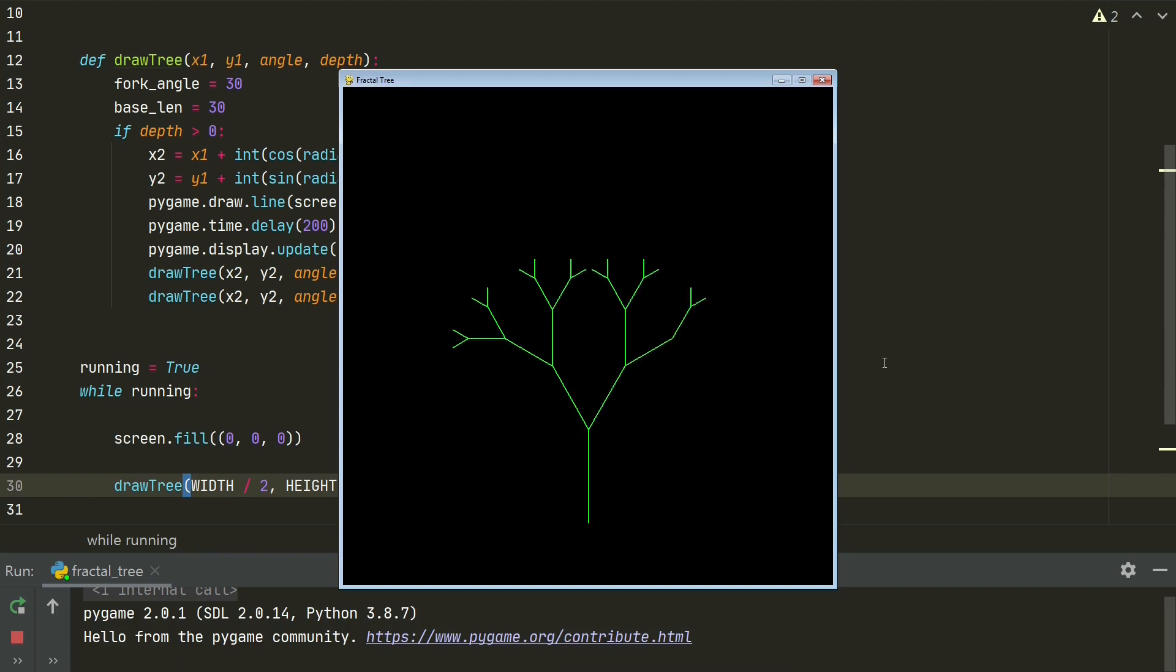In the next part, we will create universal code for displaying various kinds of fractals using L-System.